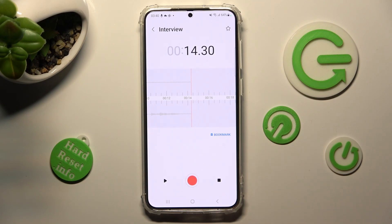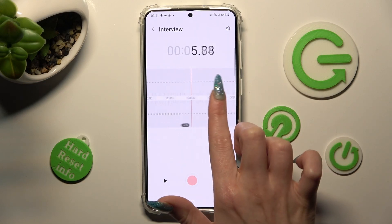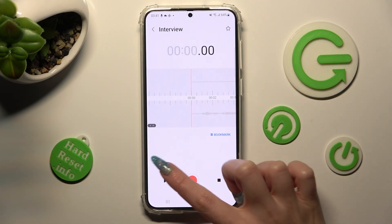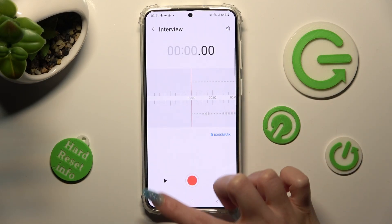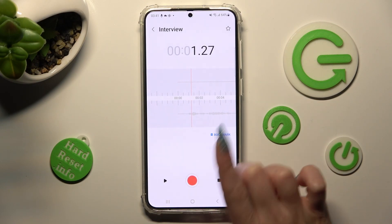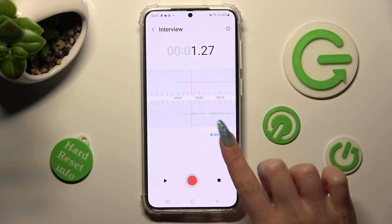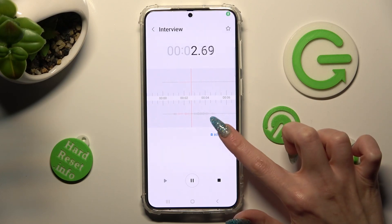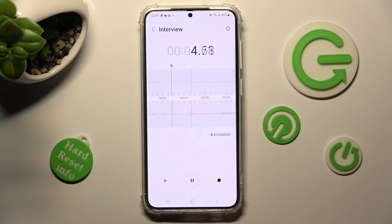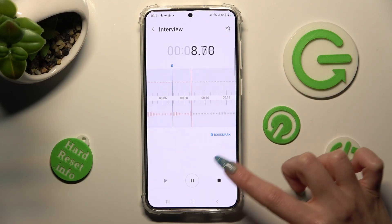If you want to listen to it right away, you can swipe left or right, then tap on the left button. If you wish to add a bookmark, tap on the blue icon. In order to end it and save it, tap on the square button.